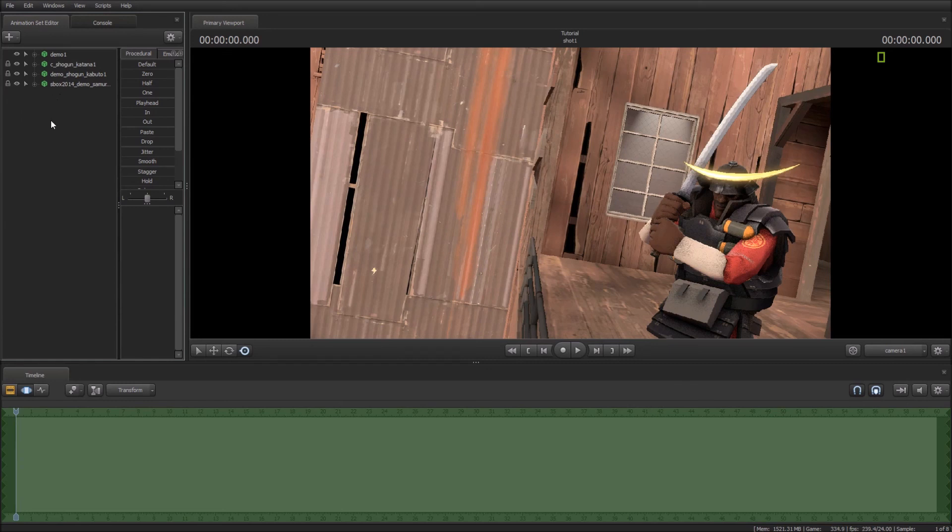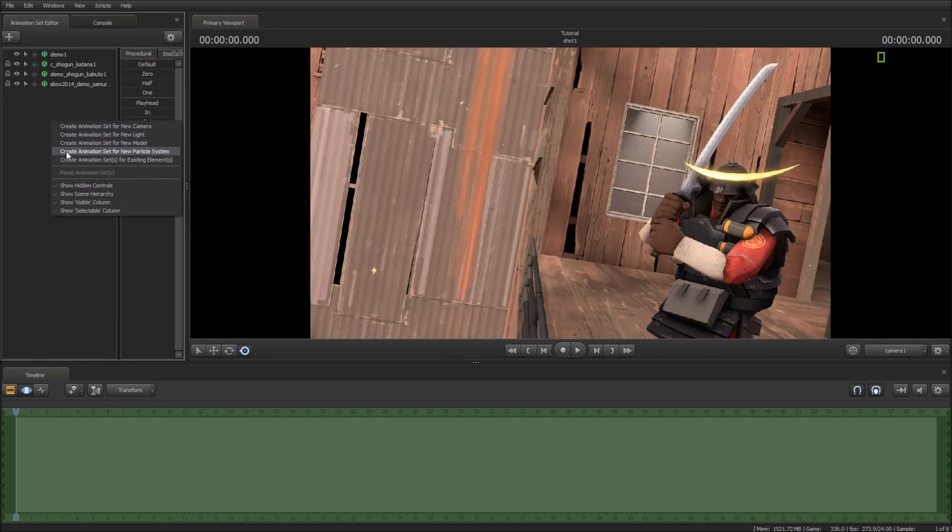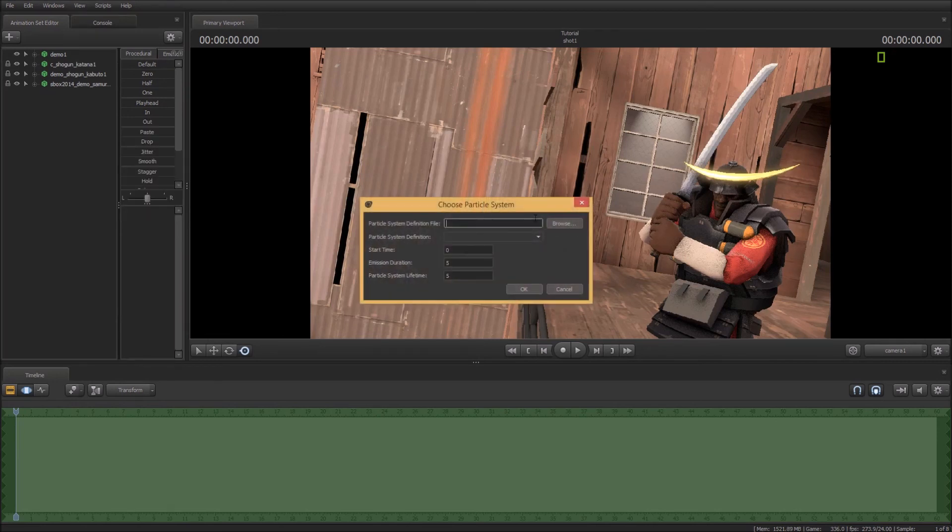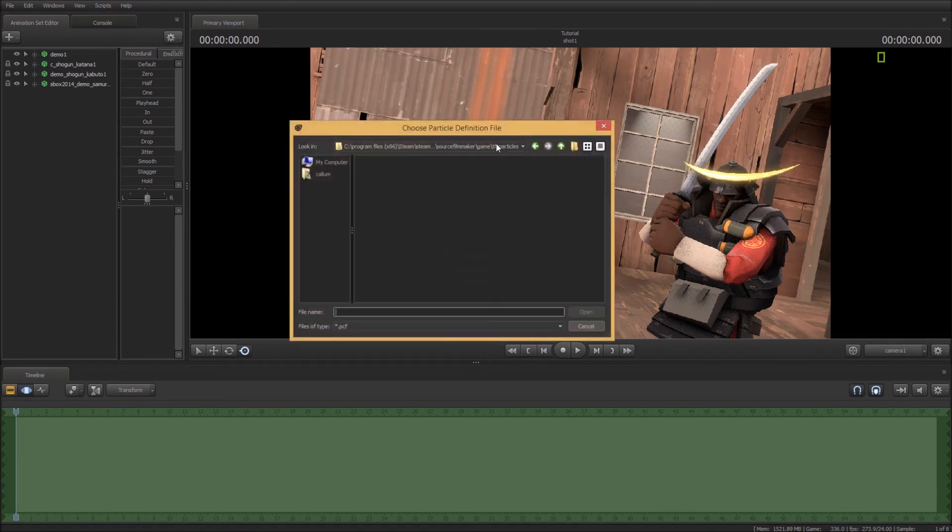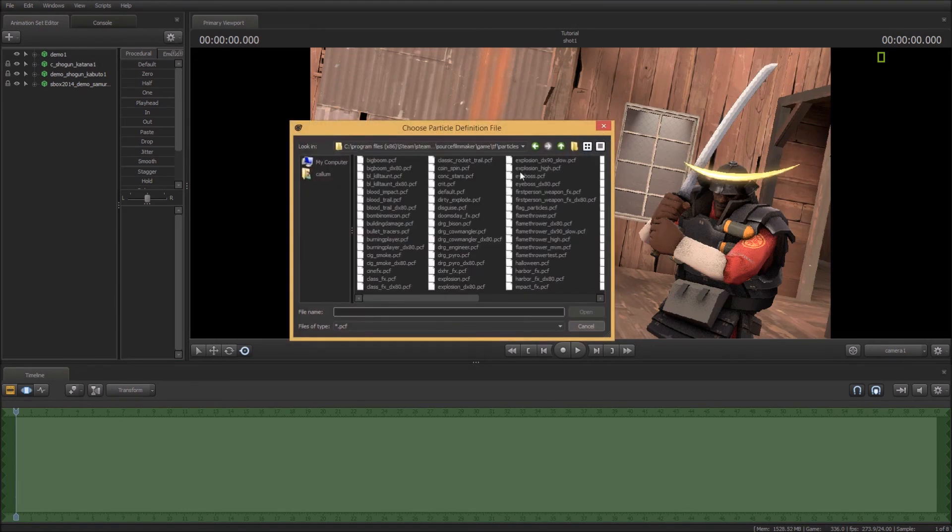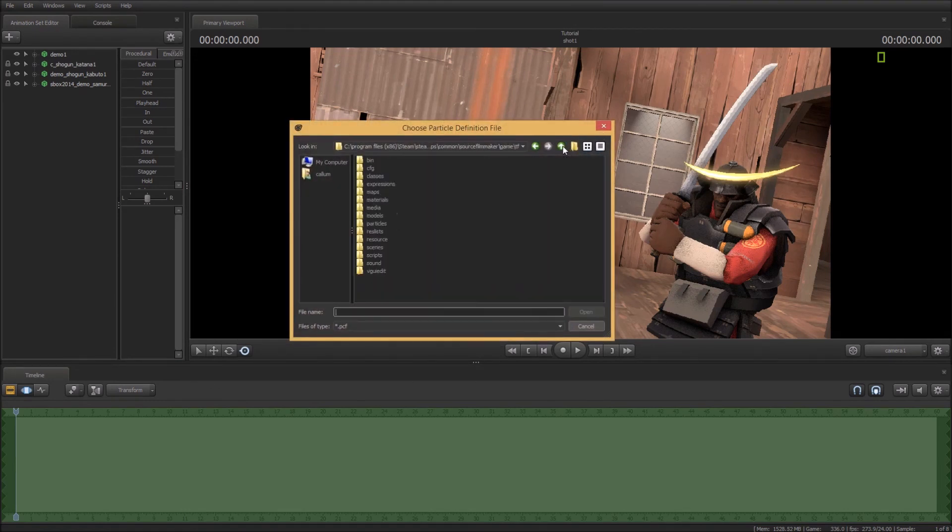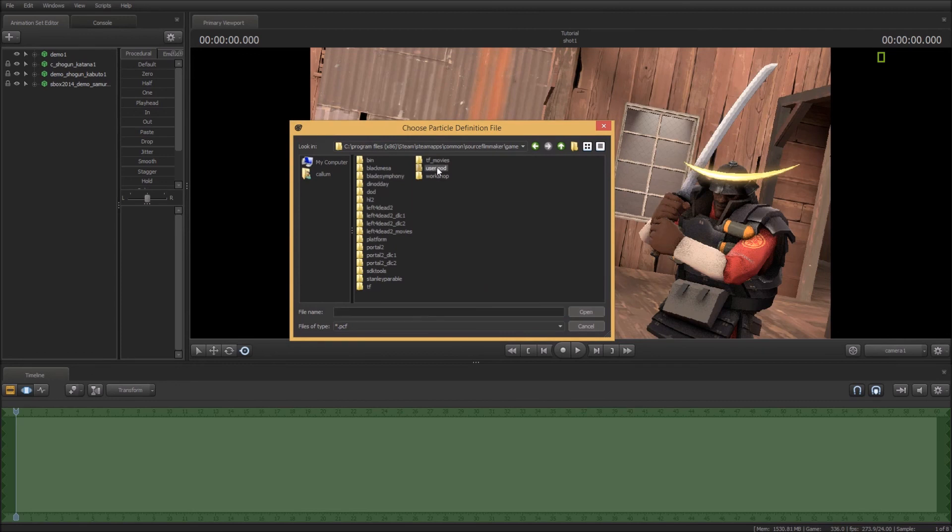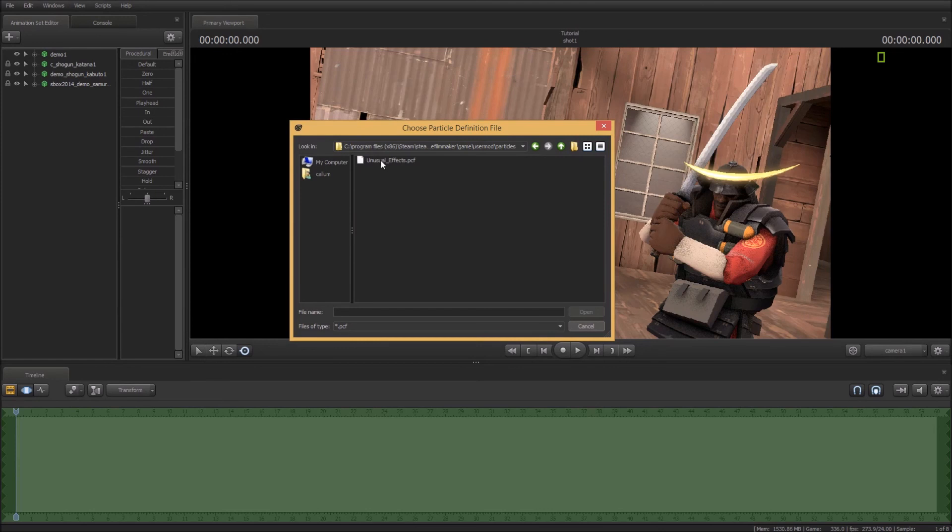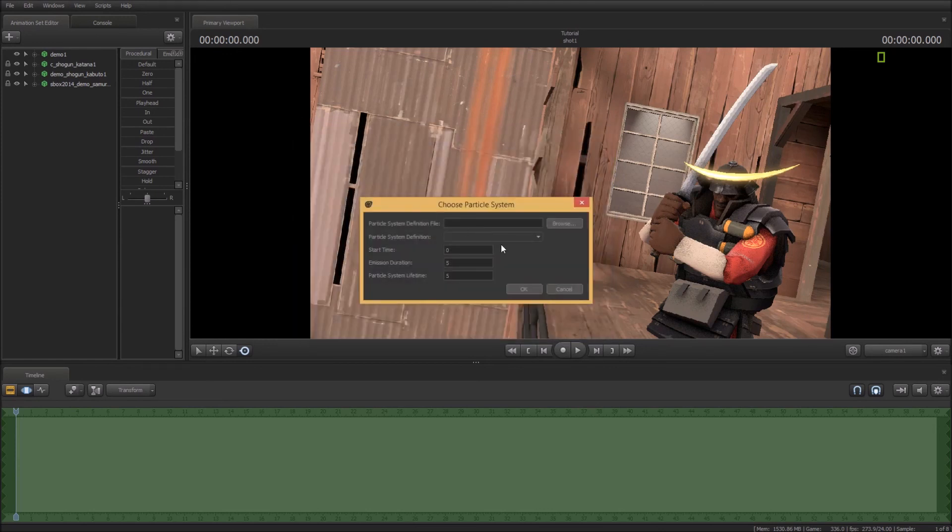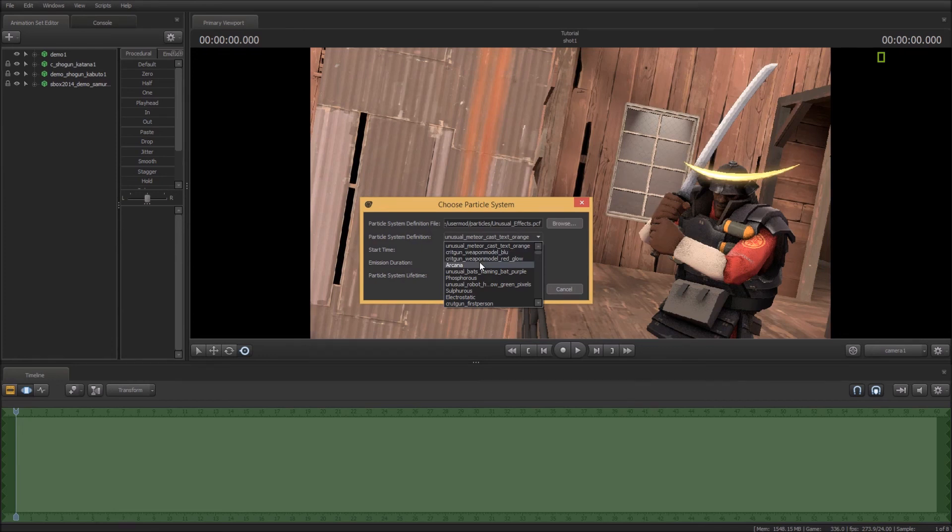Now we want to add an unusual effect to this because we're pretty cool. So we're going to go right click again and then this time create animation set for new particle systems. Now for this we will actually need a mod that I have installed. I'll put that in the description. And you just go into user mod, particles, and it will be downloaded in there.